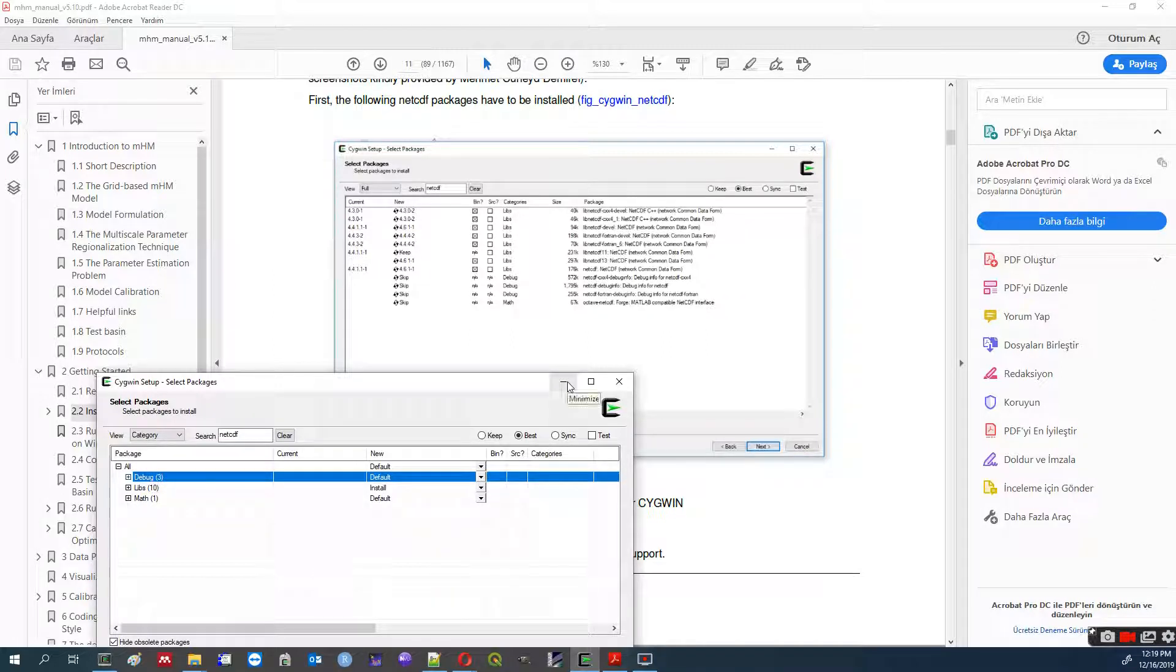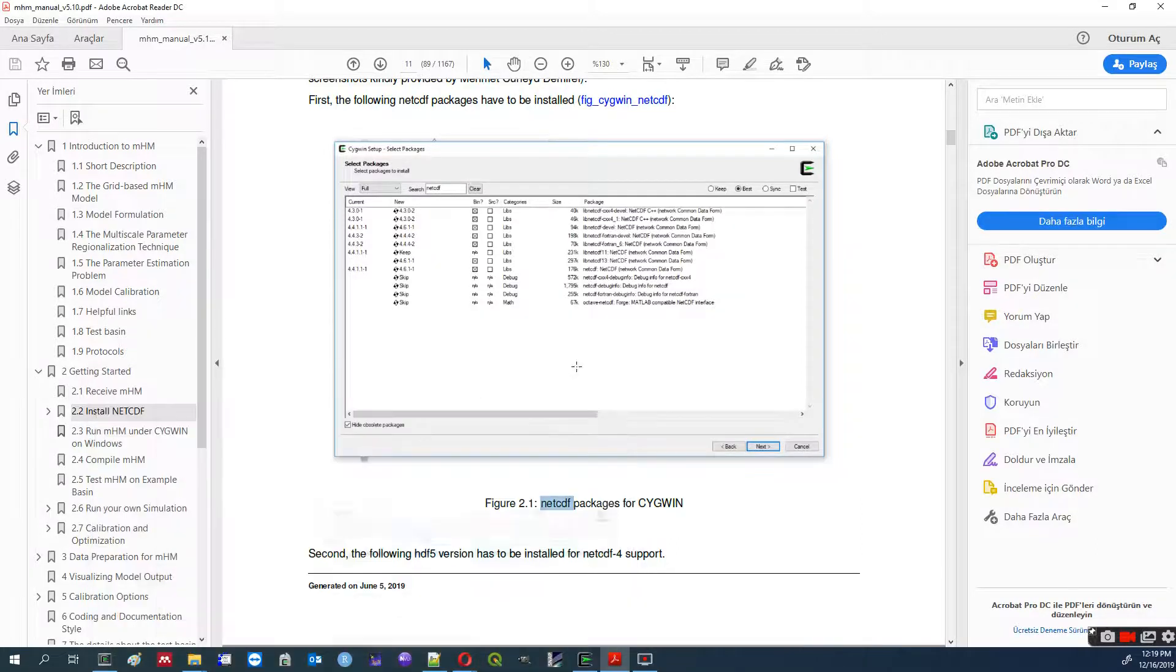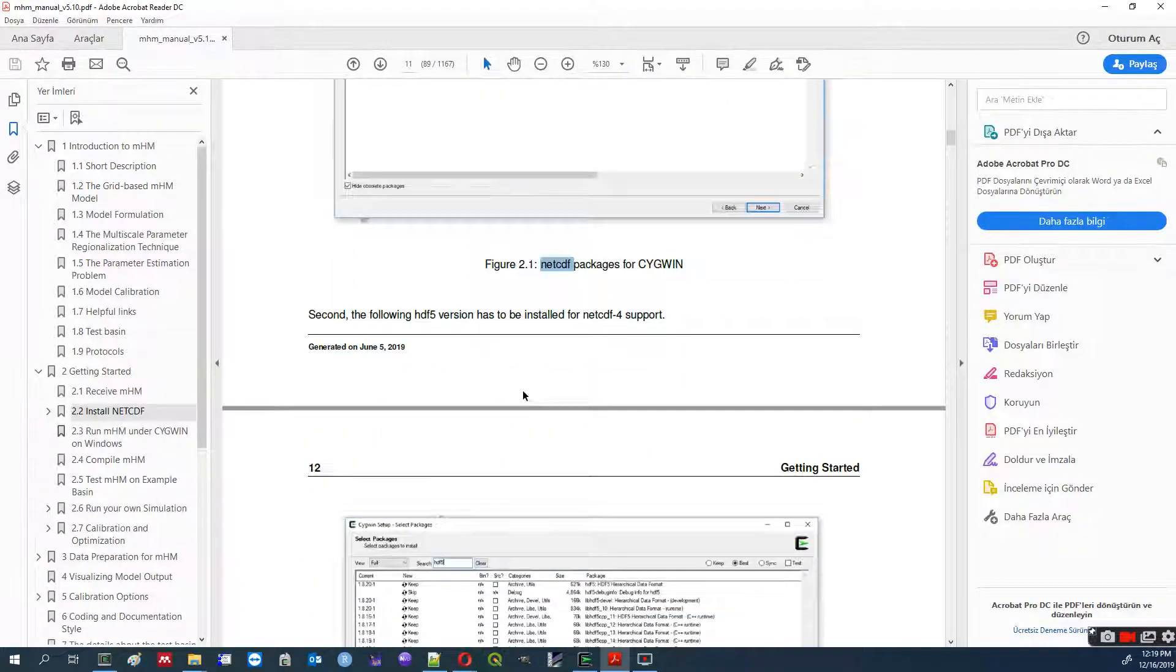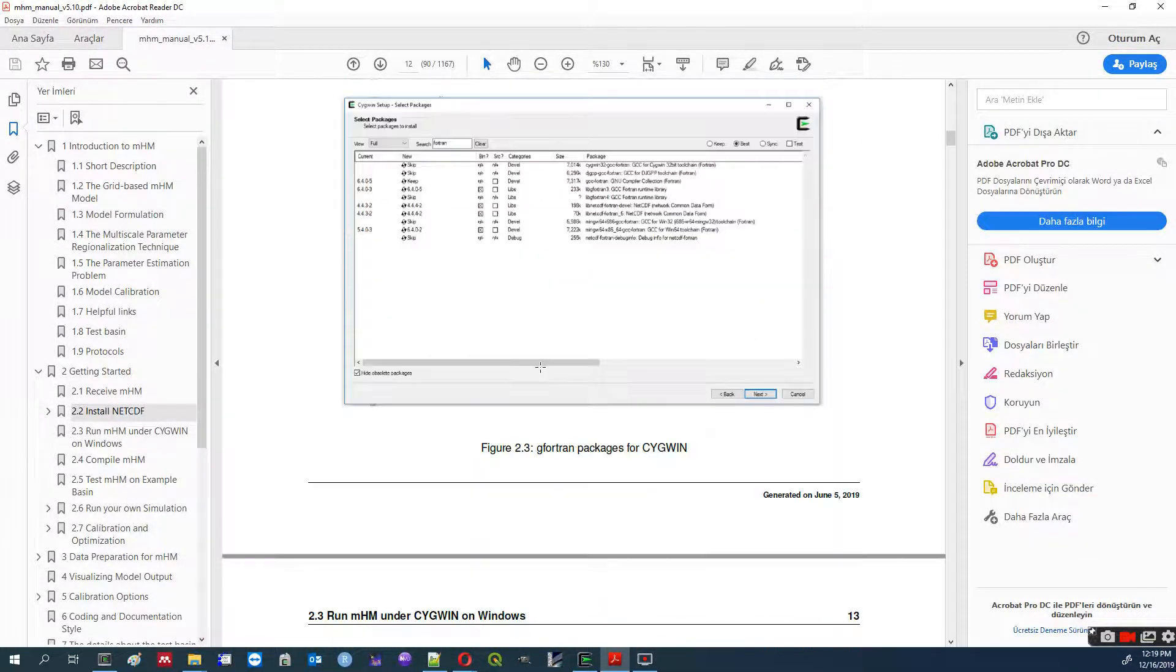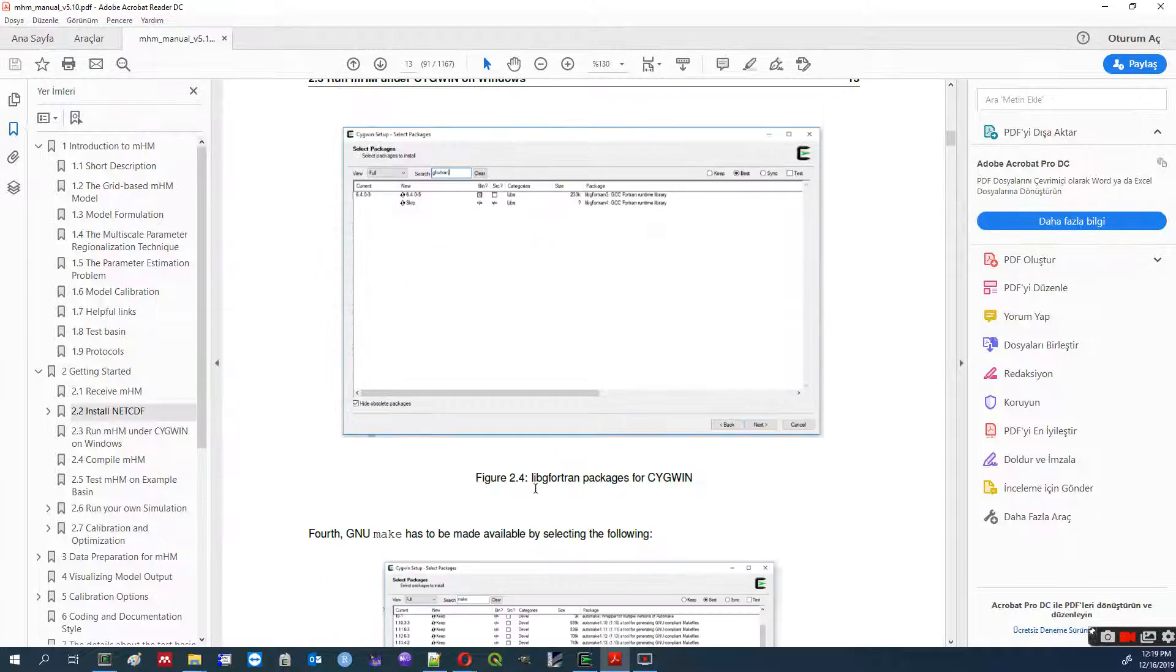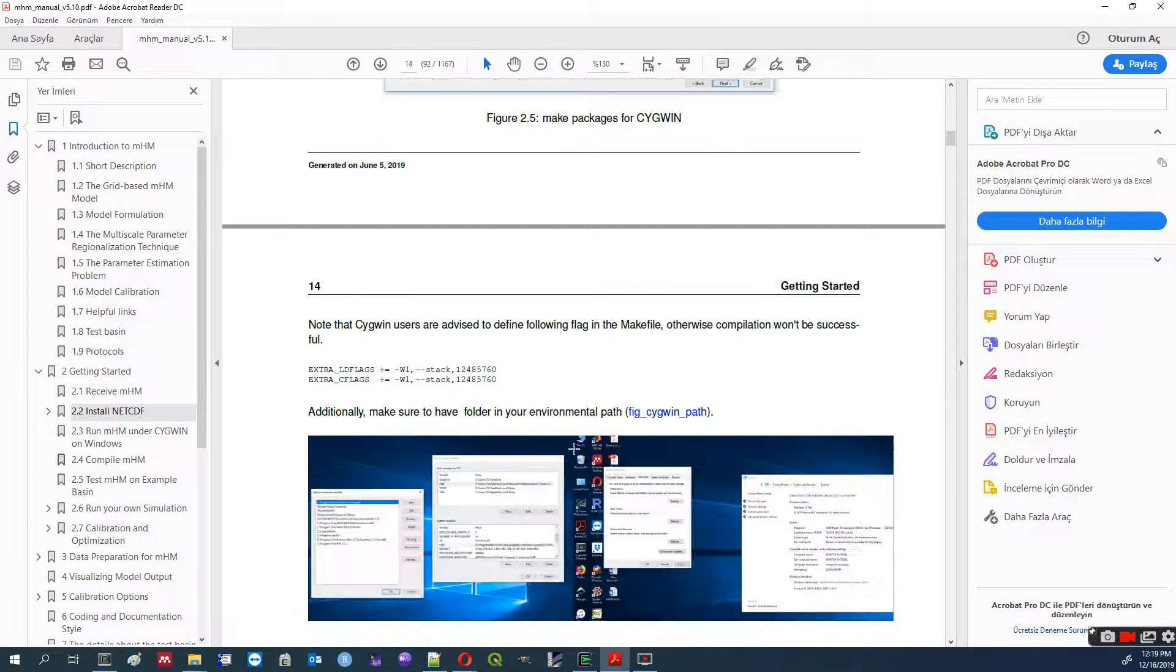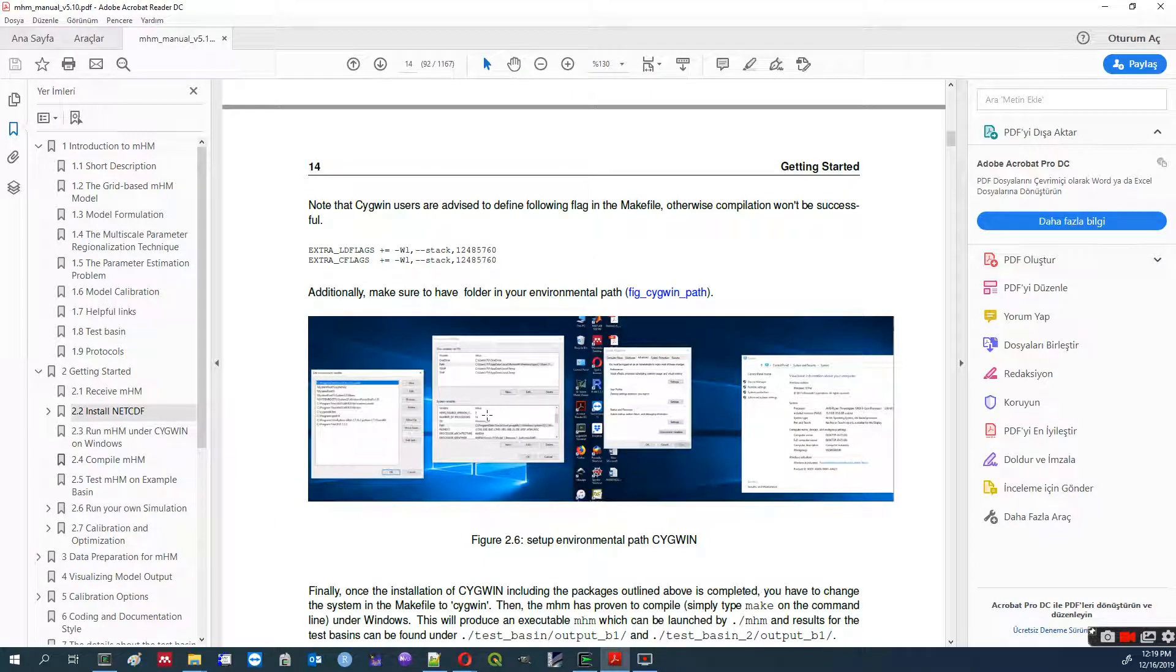Usually, I try that one, but at least libraries should be there. And step-by-step, figure 2.1, 2.2, HDF5, gfortran, libgfortran, make, yes. And we are done.